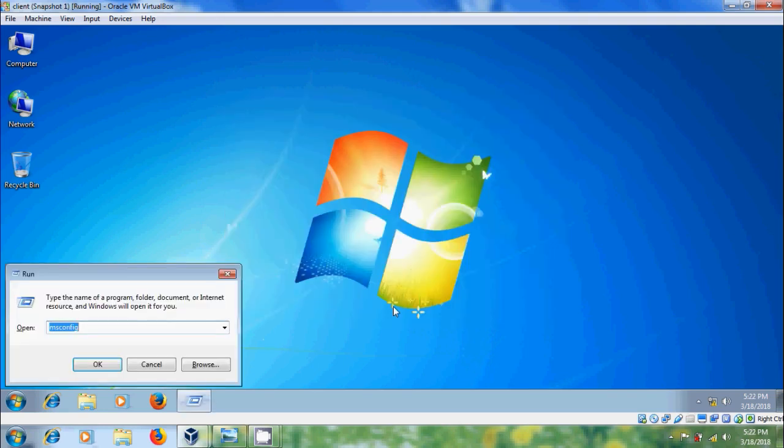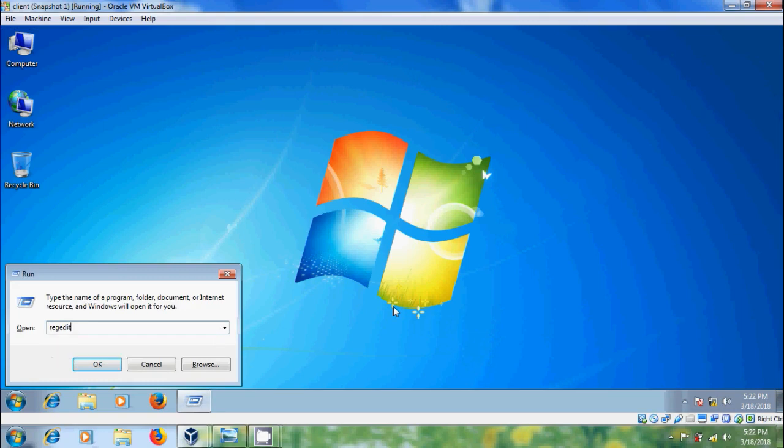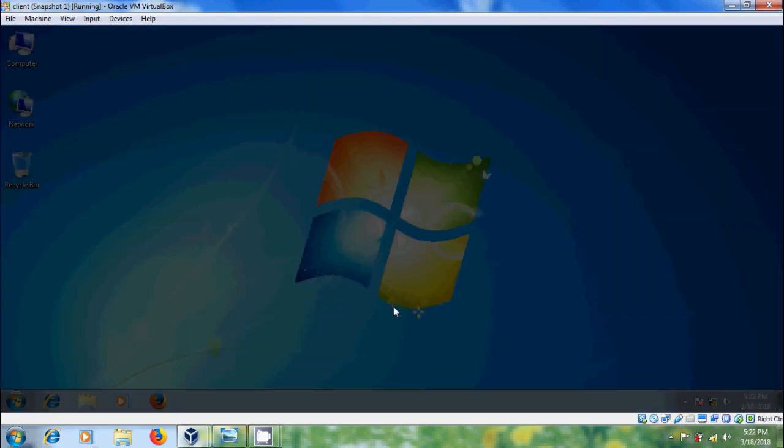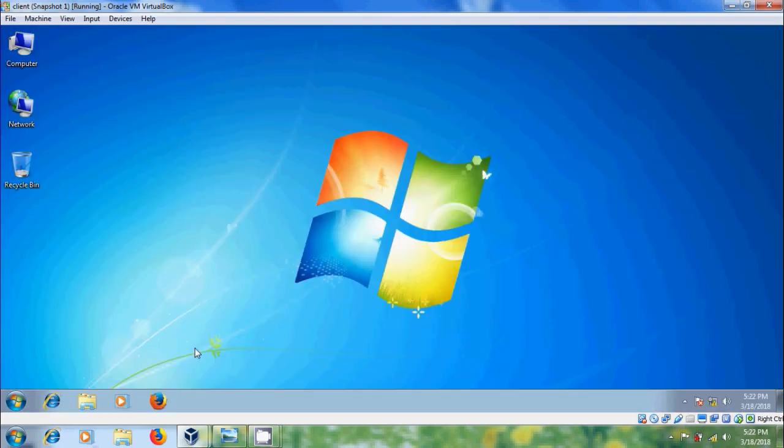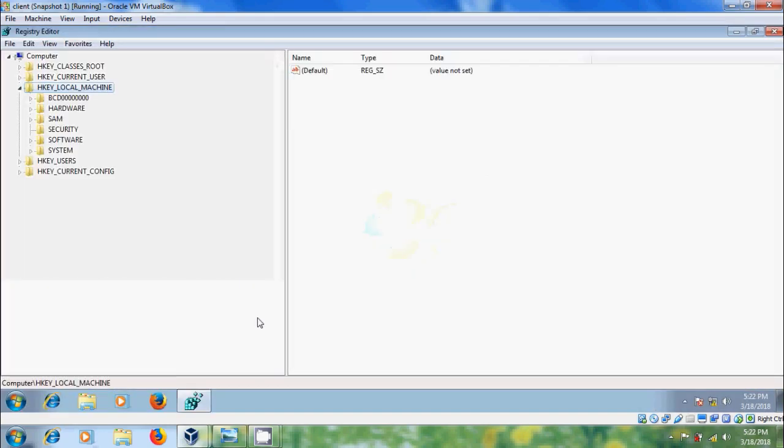come to run and type regedit. One serious note that please backup the Registry before modifying this. If something went wrong, you can restore it back. And I suggest you, if you are able to play with Registry, then only you modify the Registry values.